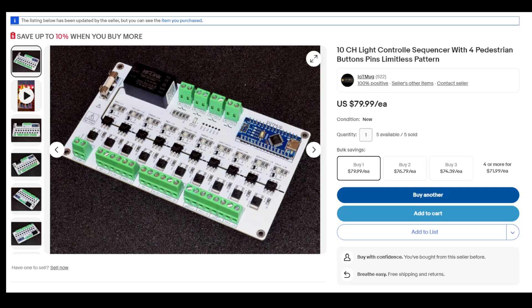So I thought to myself, hey, let's give this a shot. I ordered it. It came. And I was very confused.